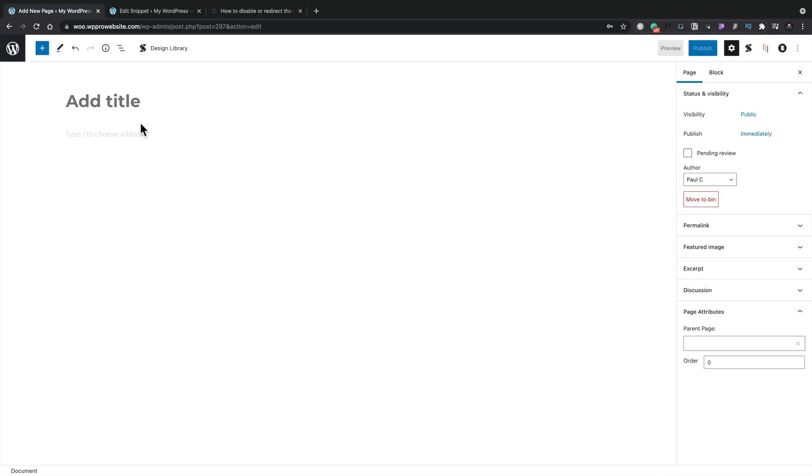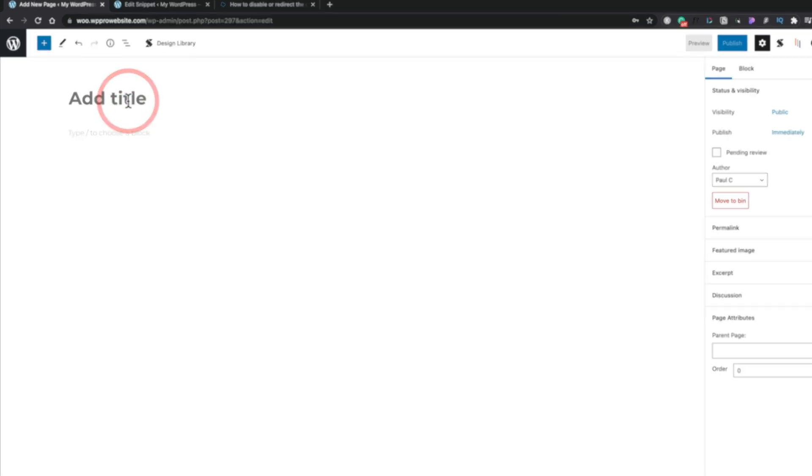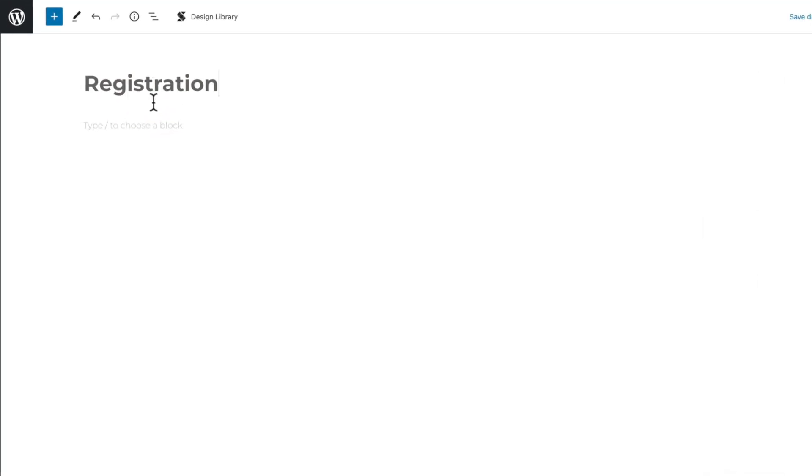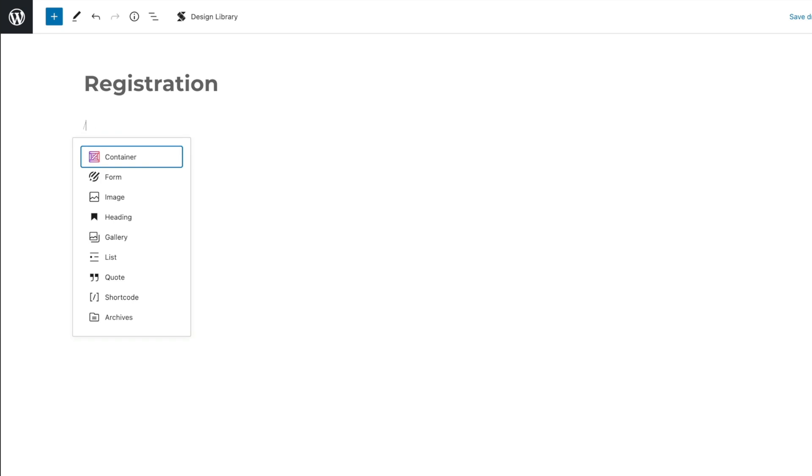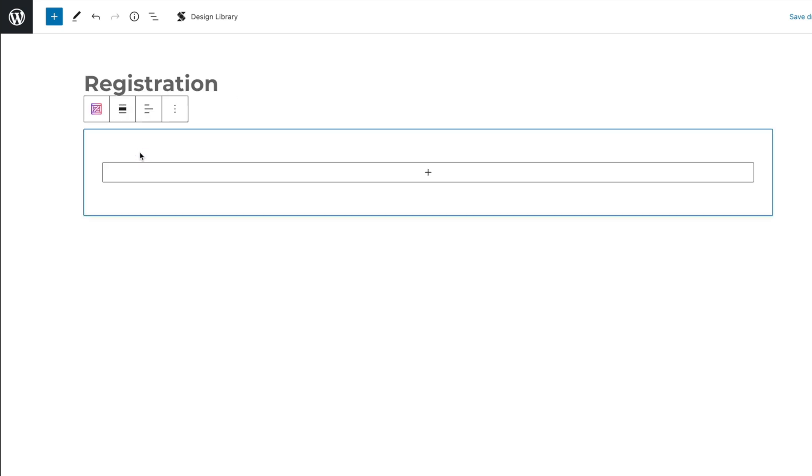Let's go ahead and create our new registration page. So we'll give this a title, and we're going to come to our blocks, and we're going to do a search for, first of all, a container so we can contain our form.